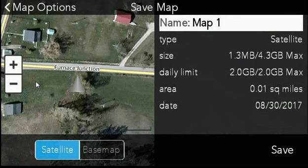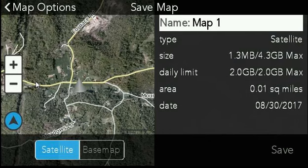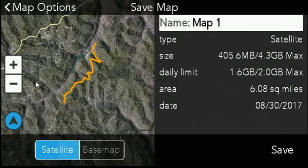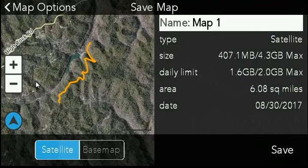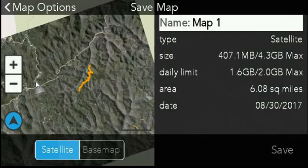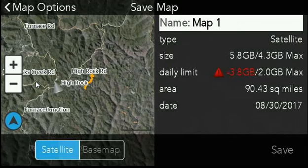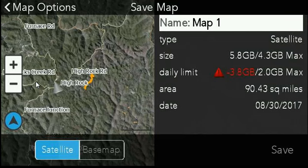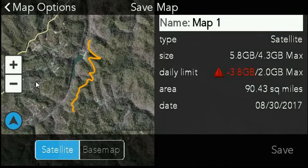We don't necessarily want to download right here, but we might want to download satellite imagery for a trail we're going to go on in the future. So maybe I'll just move over here into the Daniel Boone National Forest — that looks like a cool trail and I could download the satellite imagery for it. The daily limit shows I'm within it at 1.6 gigs, so that would be fine to download. But if I wanted to get more of the forest and I zoom out, I'd get a notification that I'm 3.8 gigs over my daily limit. So we recommend zooming in on the area you know you're going to be on, whether it's a trail or a campsite. I'll zoom in right on the trail.